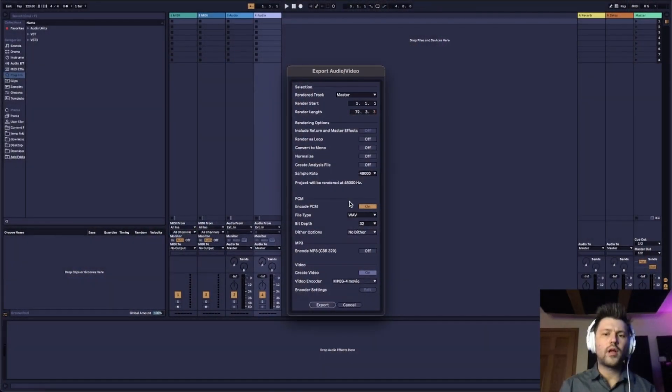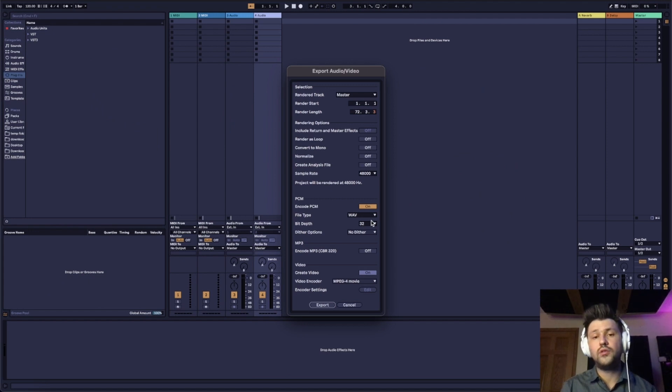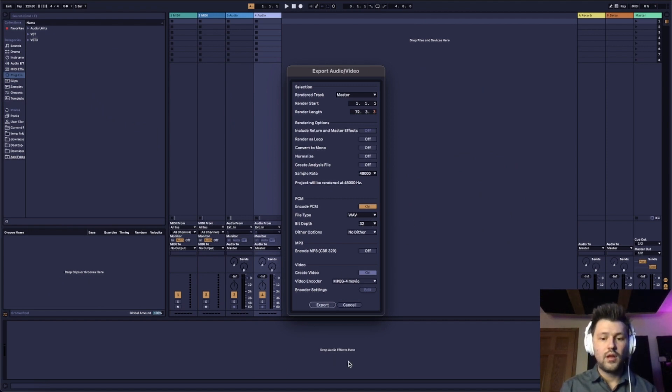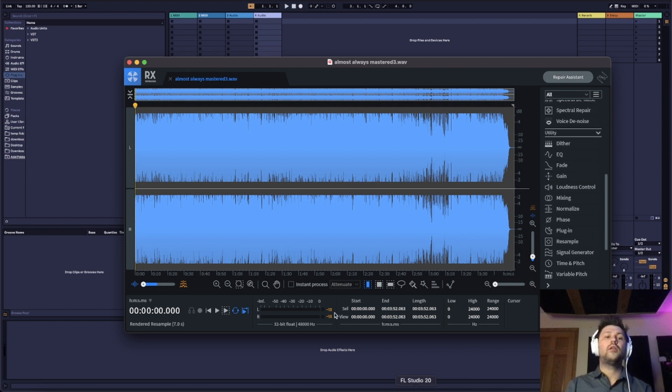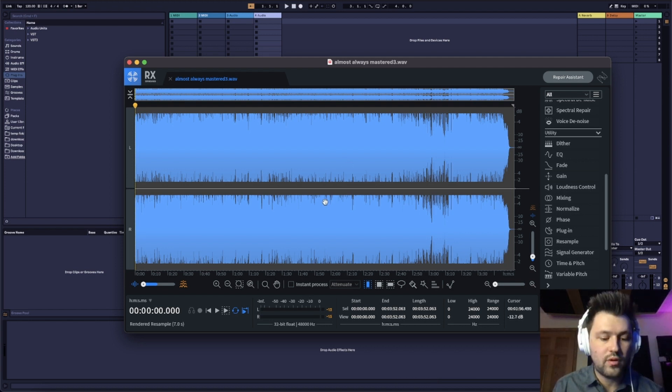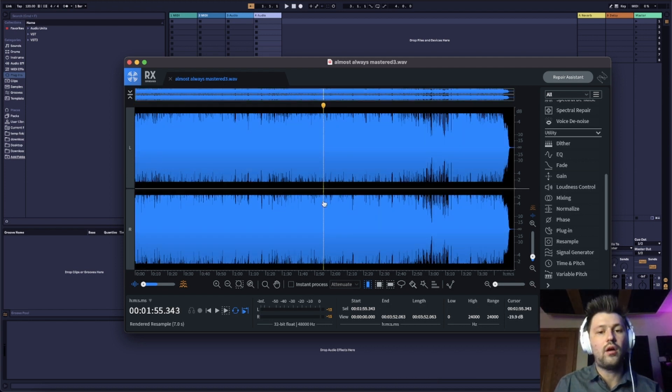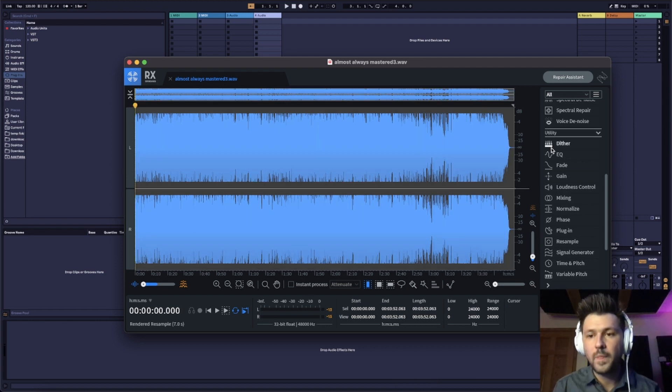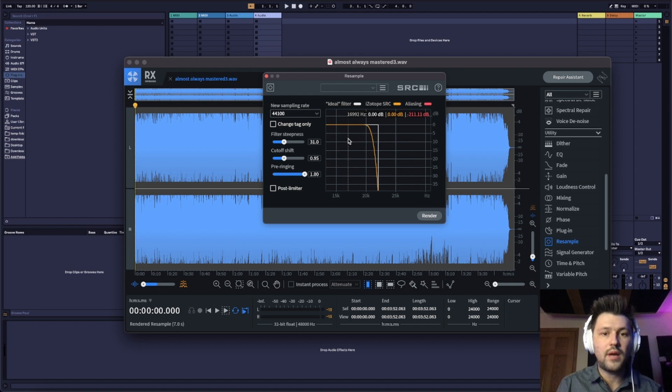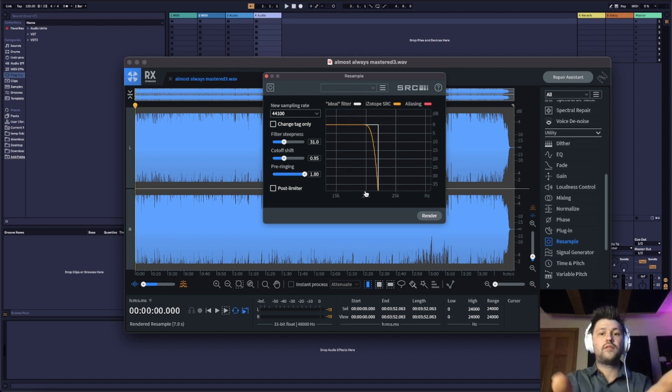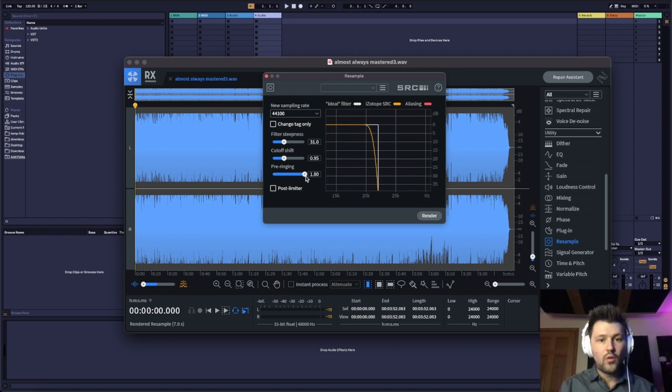So I work in 48k and then I also work in 32. So I just keep those the same. And then I bring that track into RX afterwards. Hit command all. Then I'll click on the resample. Now I've got this aliasing filter set just like this with these settings.